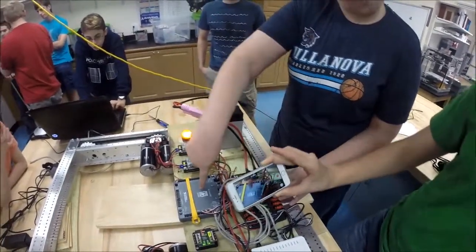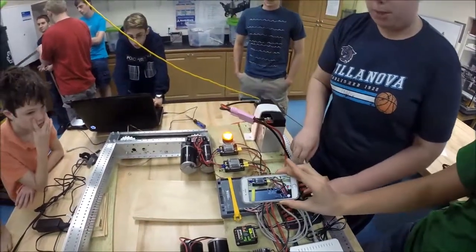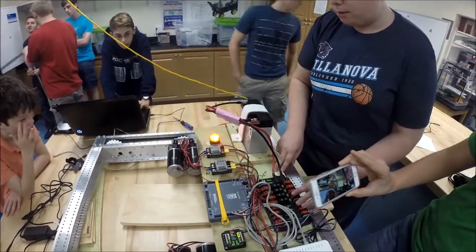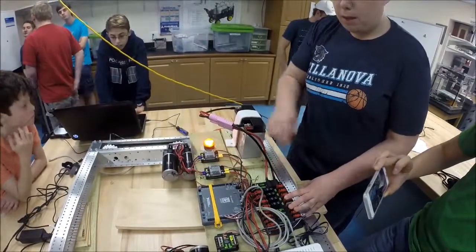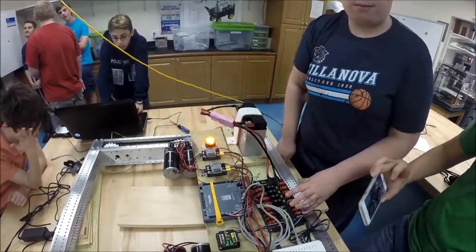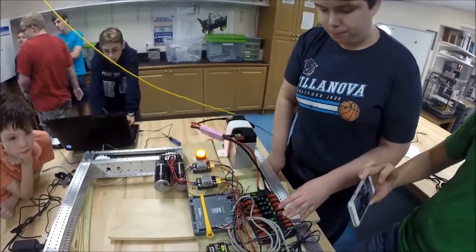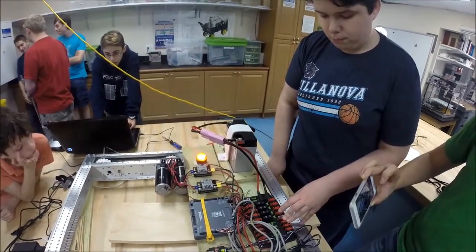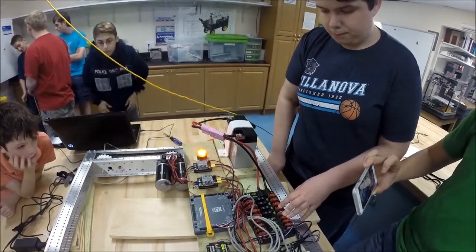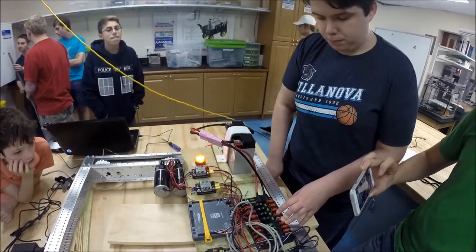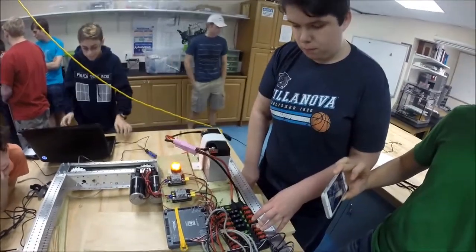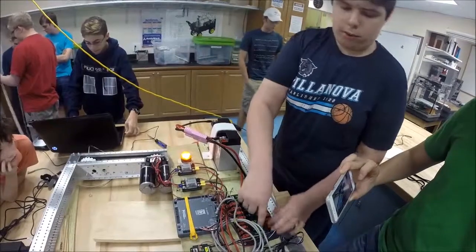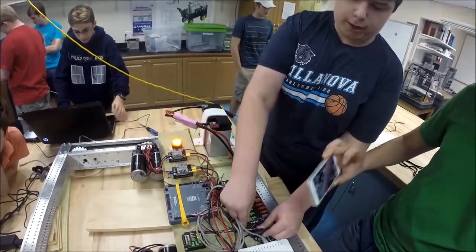And then from there we have CAN bus which feeds from the power distribution panel to the RoboRIO, which allows for communication between the two units. What two units? The RoboRIO and the power distribution panel, exactly. Okay, so without wiring those two CAN ports the RoboRIO wouldn't be able to receive power from the distribution panel? No, no, it receives power from these ports right here.